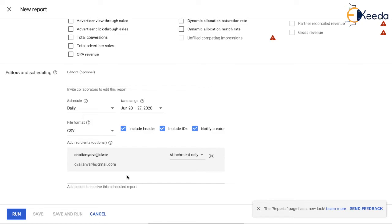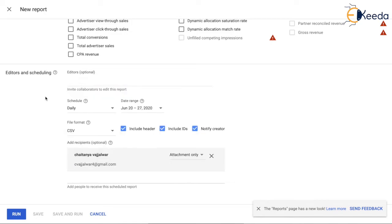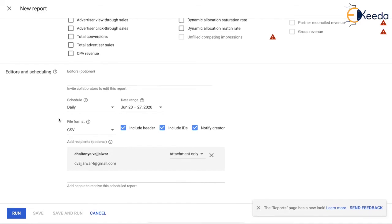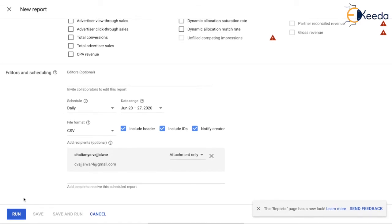Once that is done, you can also give the editors. For example, there could be some people in your organization who would like to come and edit it. You're giving the editing permission to them - you are sharing the report with them and asking them to edit if they want to. You can give the editor's email address here. Once that is done, you can click on run.